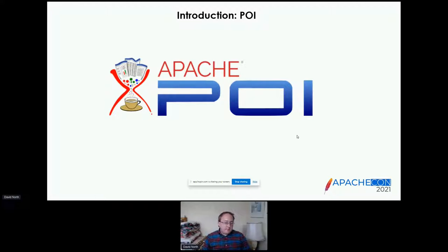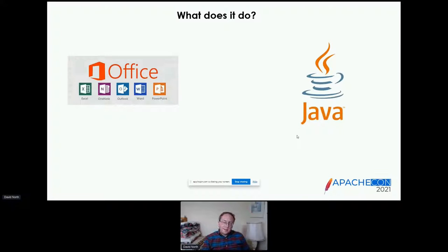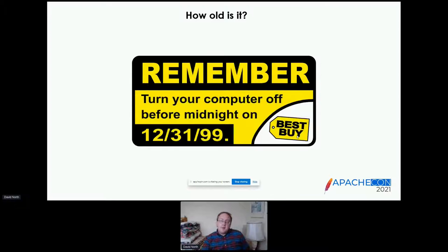So let's talk about POI. It may be an urban legend but I was told in the bar last time we had an Apache con in person that POI allegedly once stood for 'Poor Office Implementation.' What it does is it's a Java API for the Microsoft Office formats — so that includes particularly Word and Excel, but also various other less known ones. It includes both the old .doc and .xls formats and the new .docx and .xlsx ones.